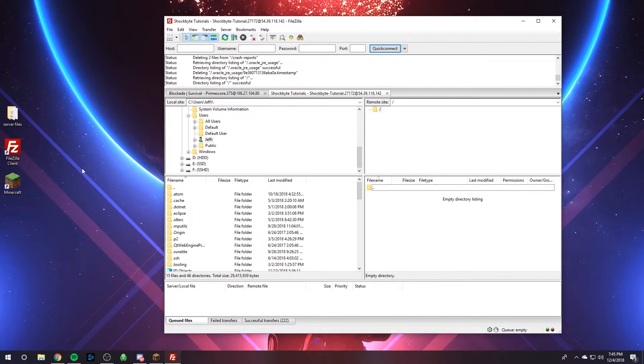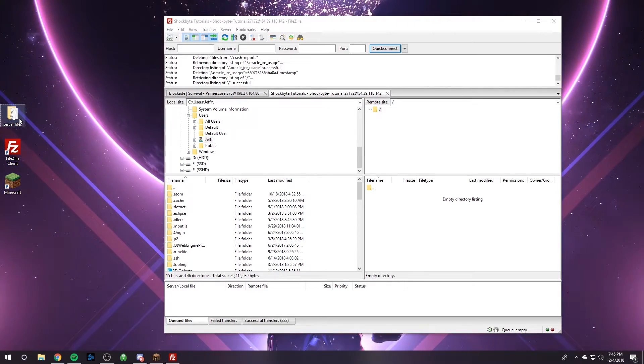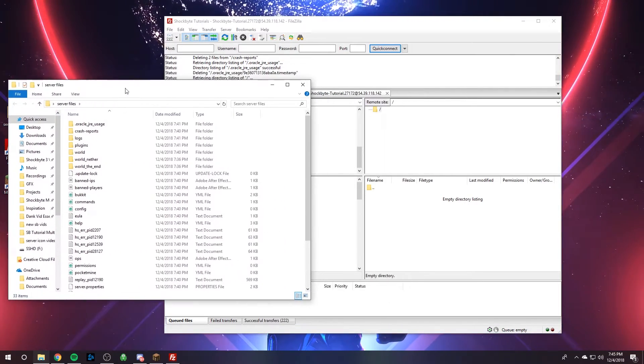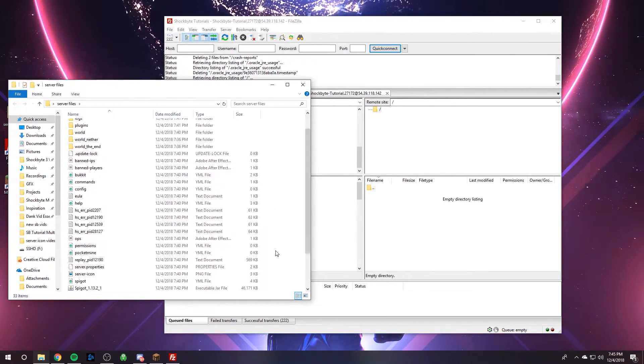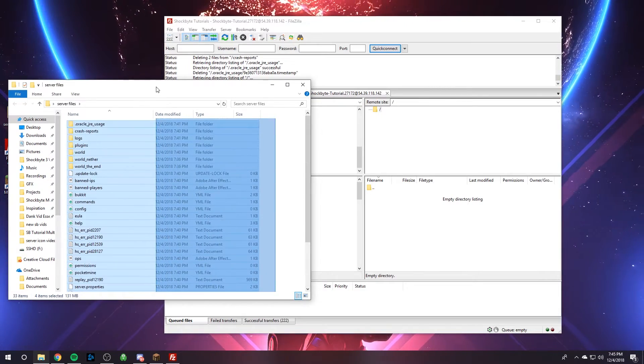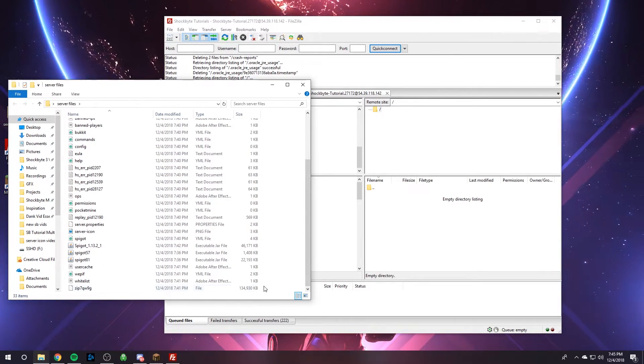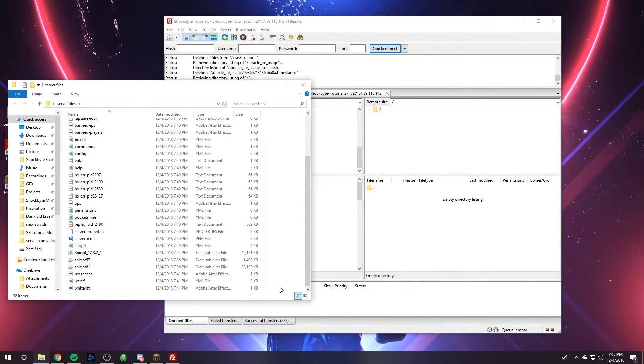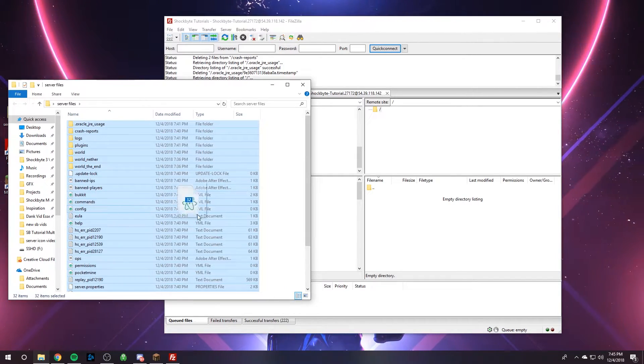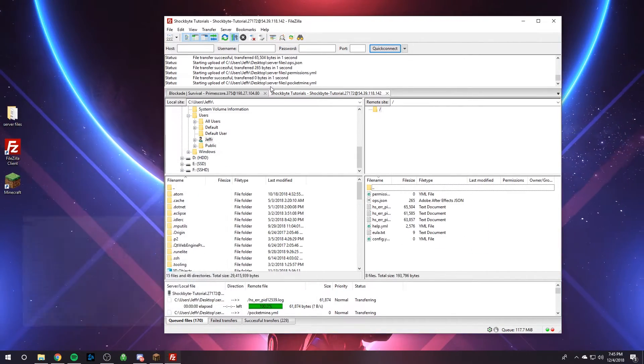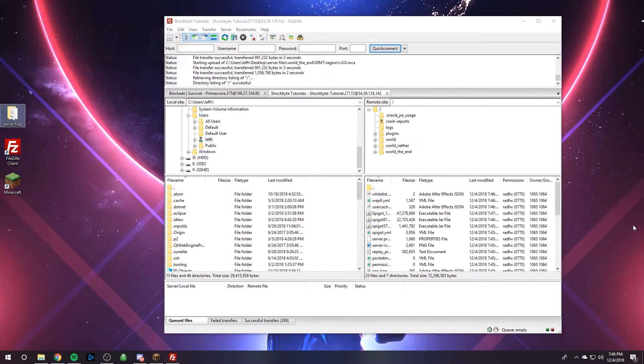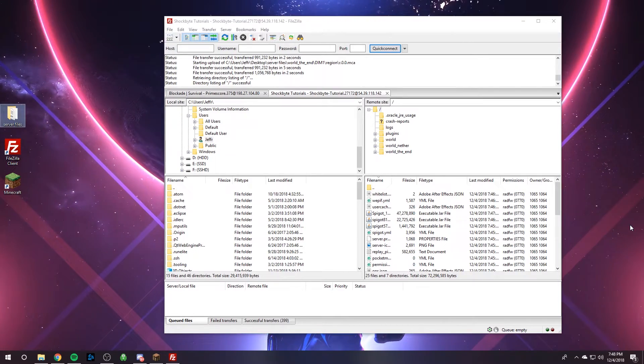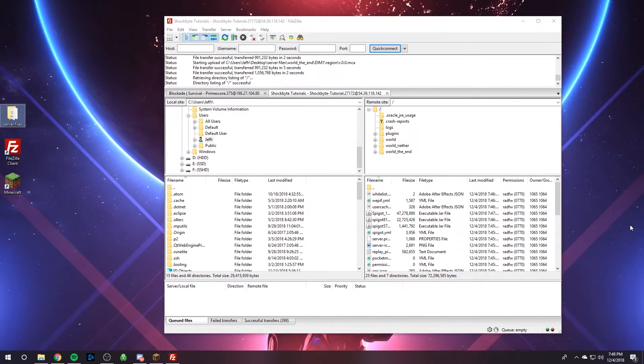And so the next step, the crucial step, is to upload all of our server files to our brand new reset server. So I'm just going to do that real quick. I don't need this file. I'm going to upload or highlight everything and then I'm just going to upload it to my brand new server. So all of my files have uploaded to my brand new server successfully.